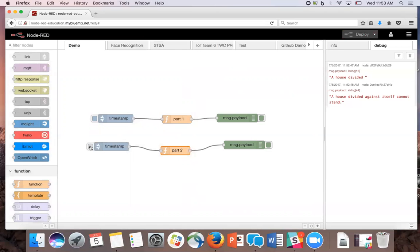The global context is very useful because it can pass information between different functions, nodes, and flows. Think of the global context as similar to any global variable, where the information can be accessible to all nodes in any flow.